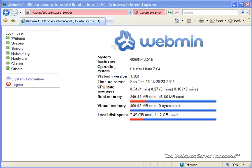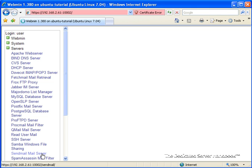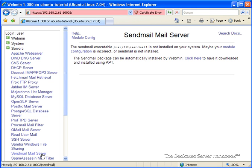So we're going to start by going to Servers and clicking on SendMail Mail Server, which is the server that we're going to set up. Now, as you can see here, Webmin is giving us an error that the SendMail Mail Server is not yet installed on our system.